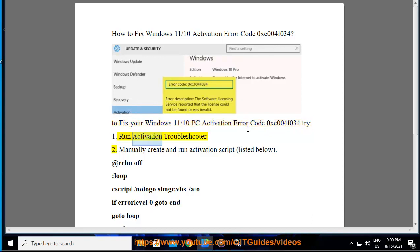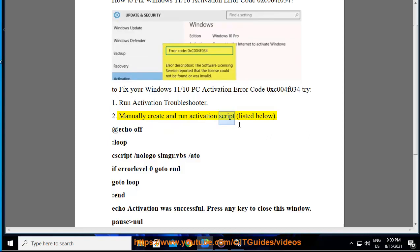1. Run activation troubleshooter. 2. Manually create and run activation script, listed below.